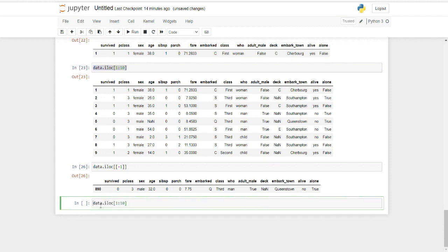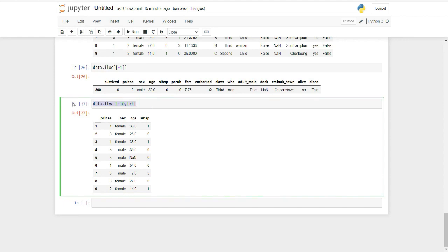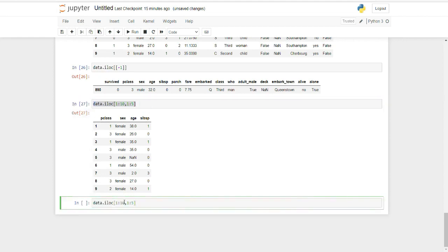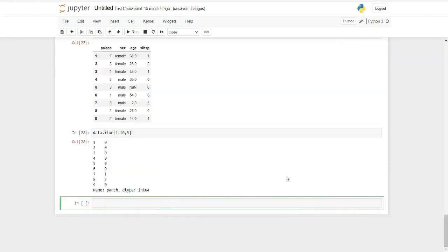You can also filter columns with ILOC. For example, selecting rows 1 to 10 and the first five columns: data.iloc[1:10, 0:5]. The fifth column will not be included due to Python's zero-based indexing. If you want a specific column — say the fifth column across ten rows — you write data.iloc[1:10, 4], giving you just that fifth column.